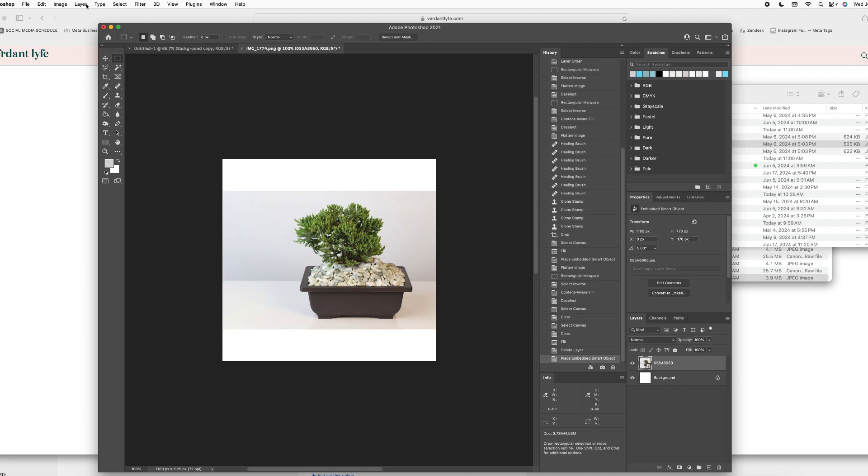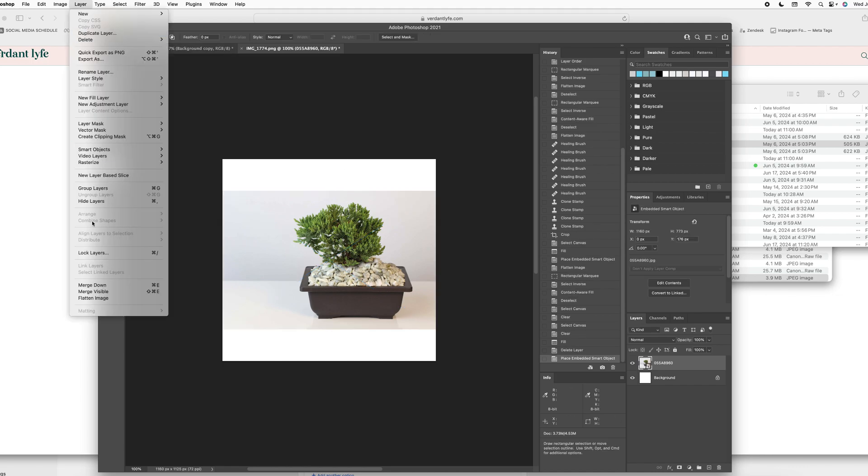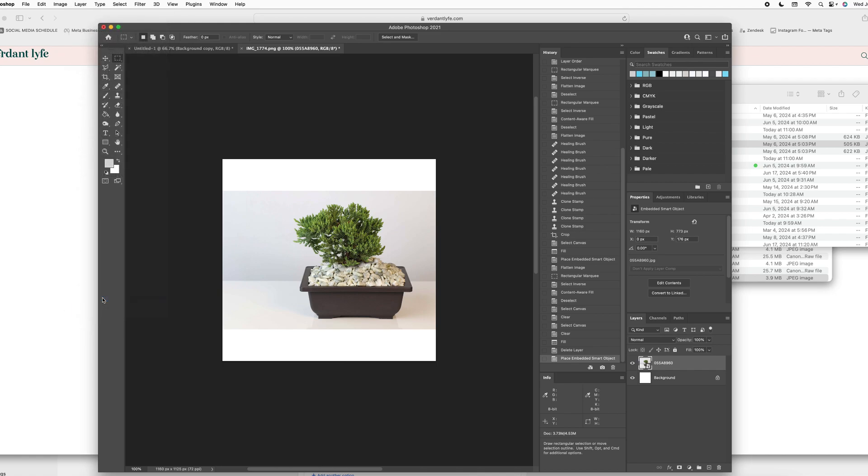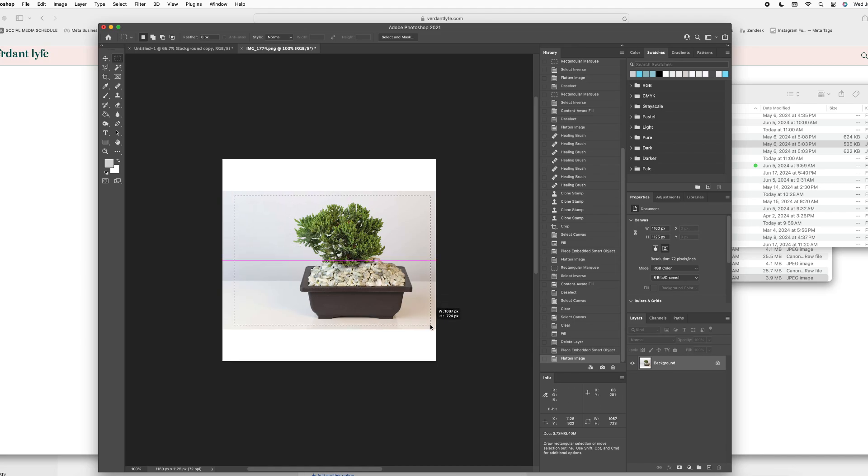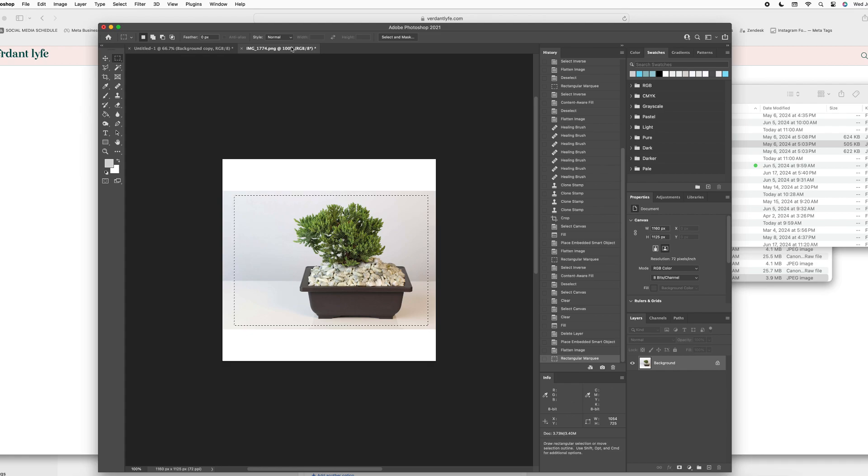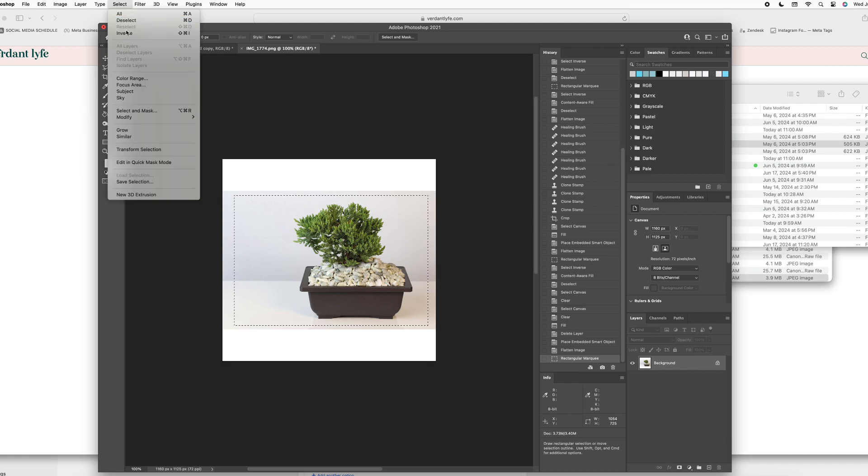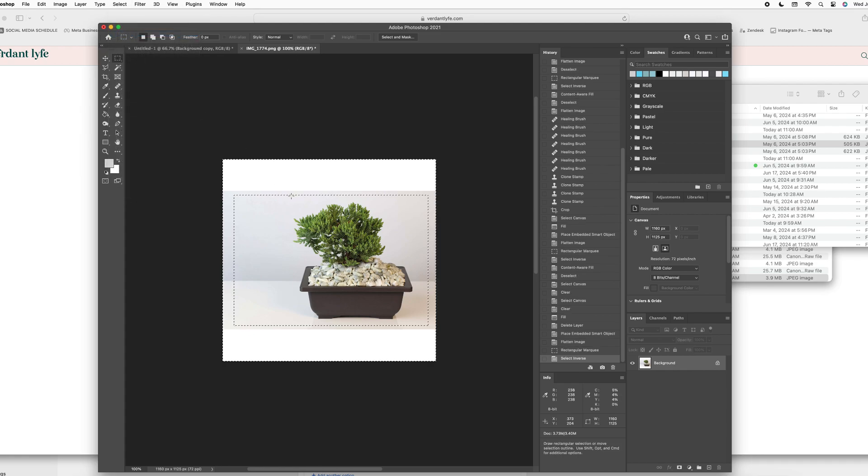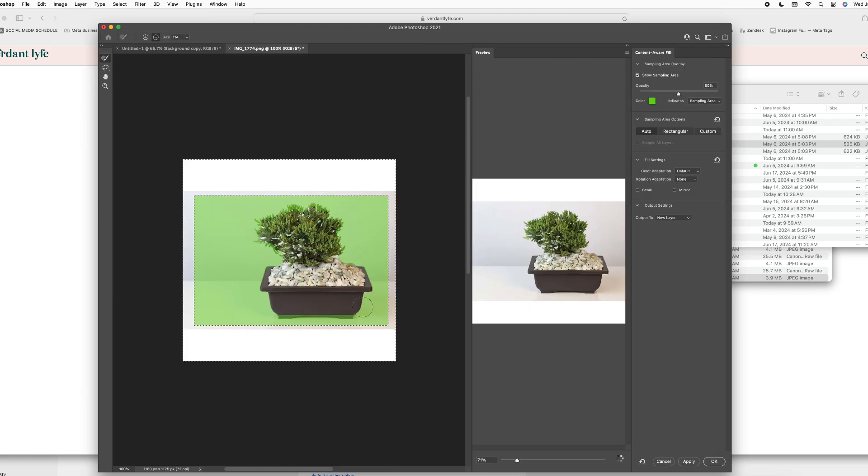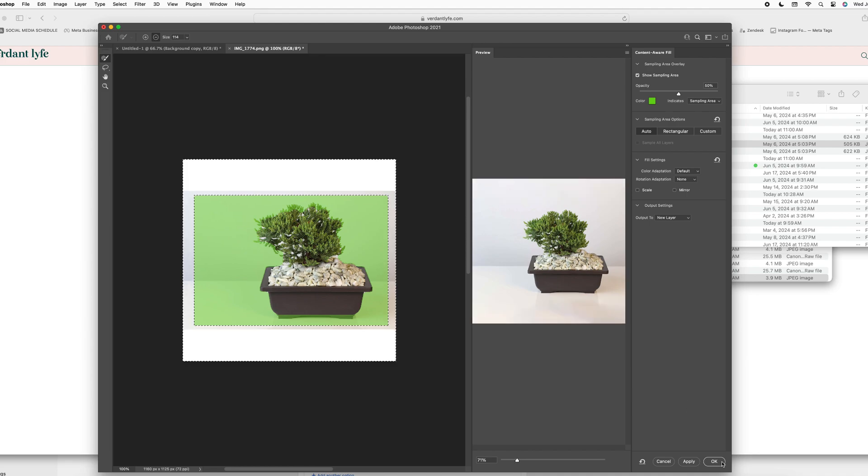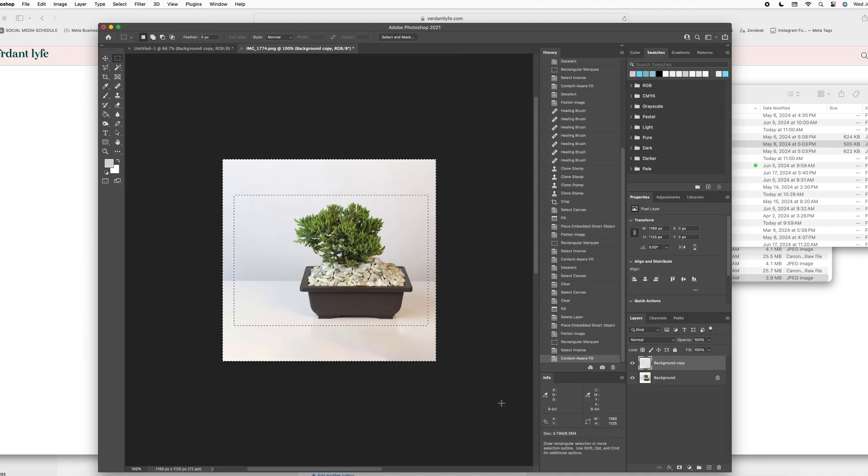I need to make a background so I am going to go ahead and flatten my image. I am now going to select the area and I'm going to select the inverse of that, and I'm going to right click and do a content aware fill and I'm going to hit OK.